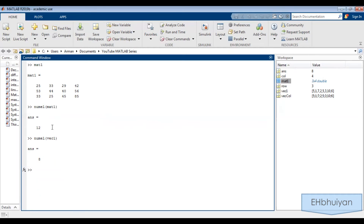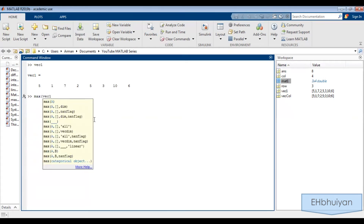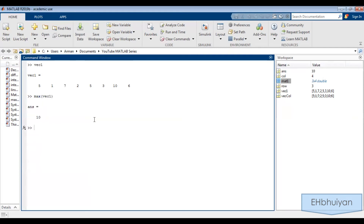Maybe you're interested in finding the maximum value in a vector. Let's clear and look at vec1. I can clearly see that the maximum value is 10. However, for a larger data set it might not be so easy to spot that. We can simply use the max command: max(vec1), and it will tell me that 10 is the largest value. And you can do something very similar for min: min(vec1), and it will tell you that the minimum value is one.